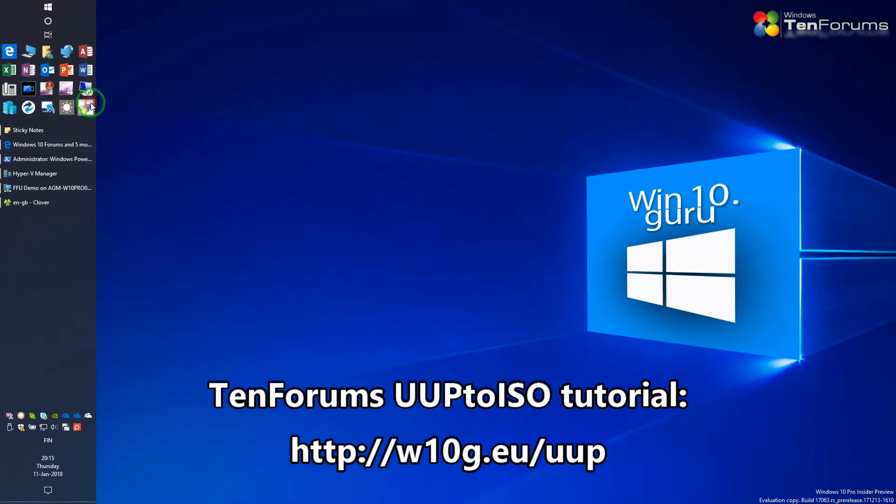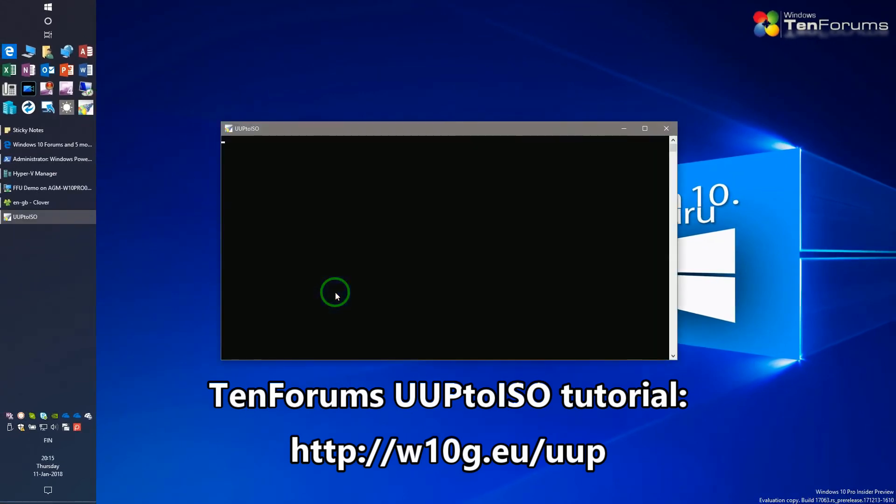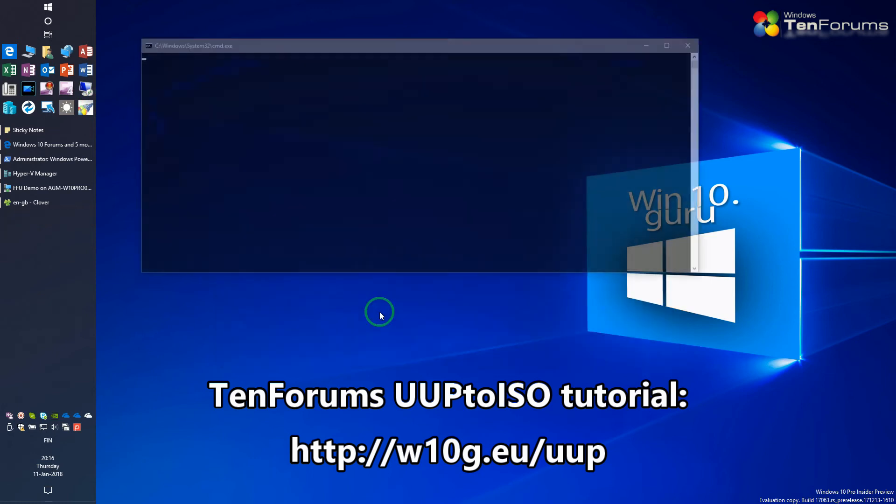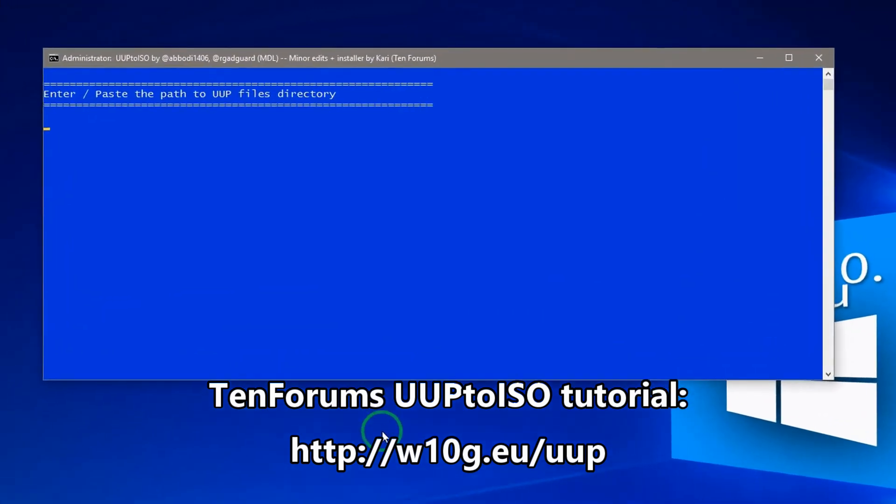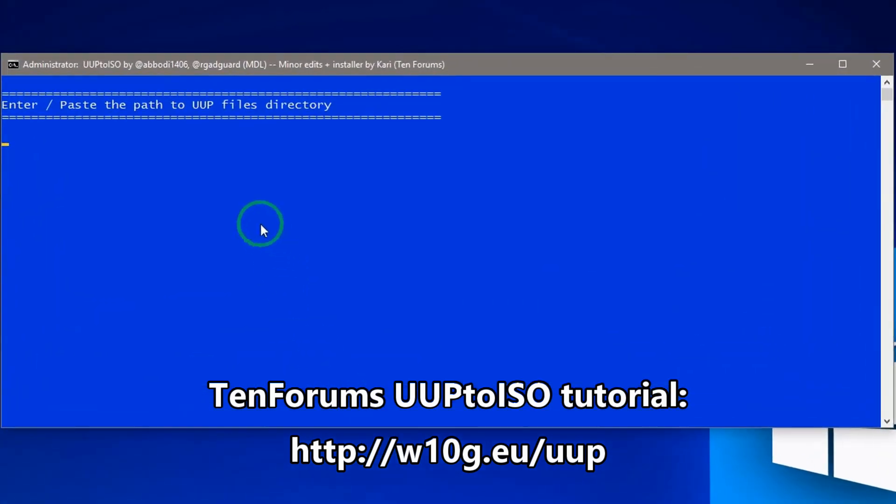Run 10Forums UUP to ISO tool as told in the tutorial. Paste the UUP folder path. Press 3 to get edition info or press 1 to start creating the ISO.